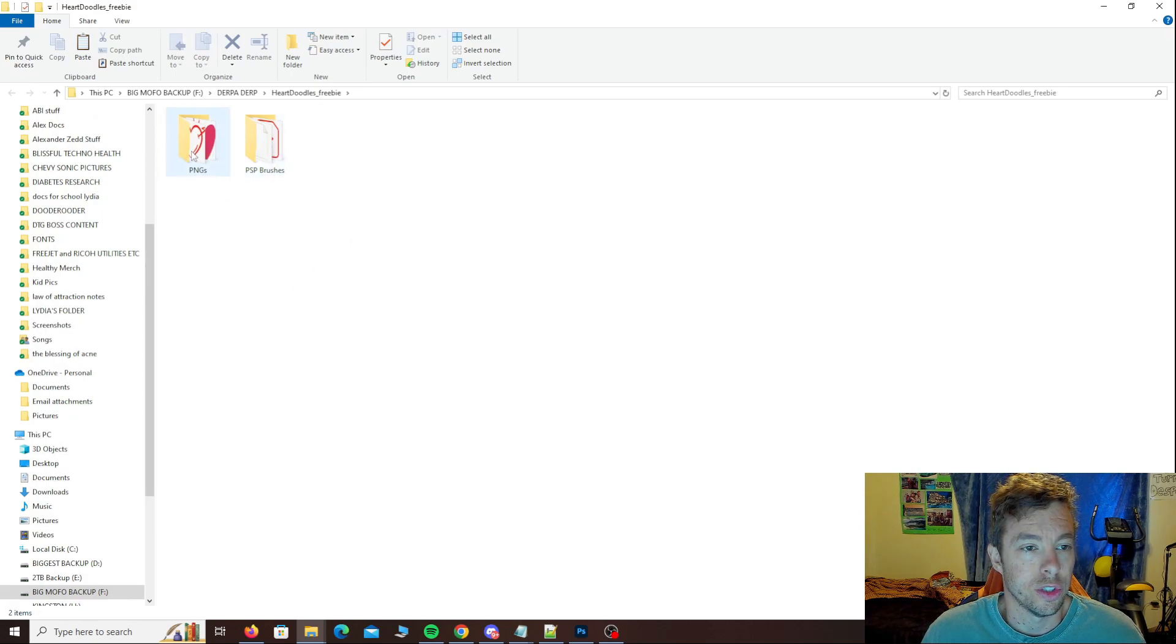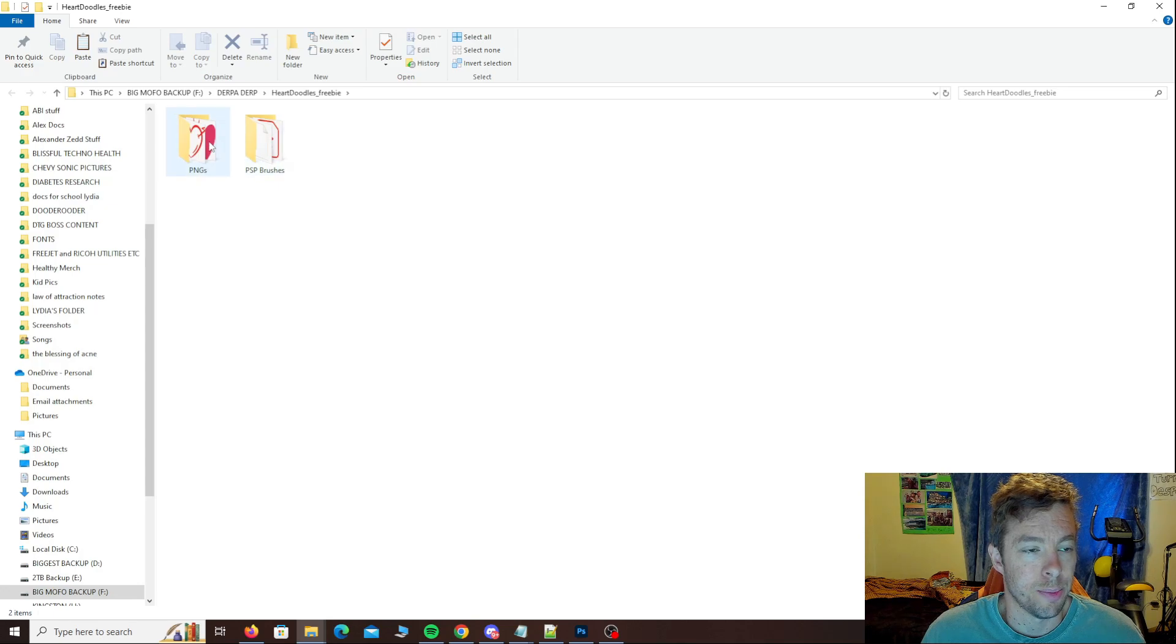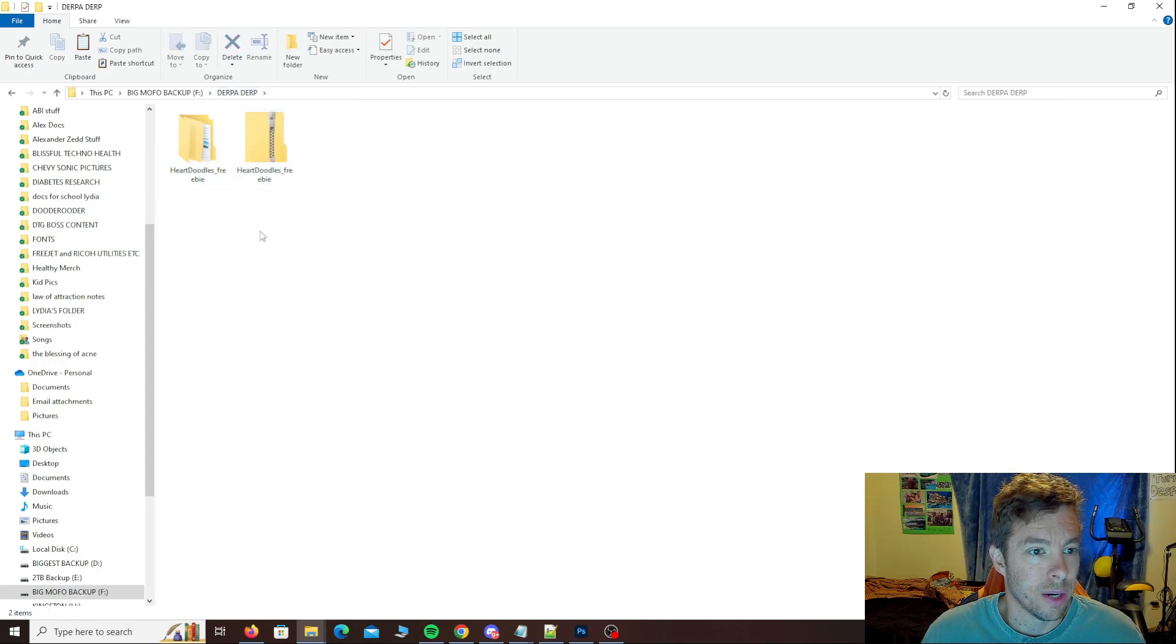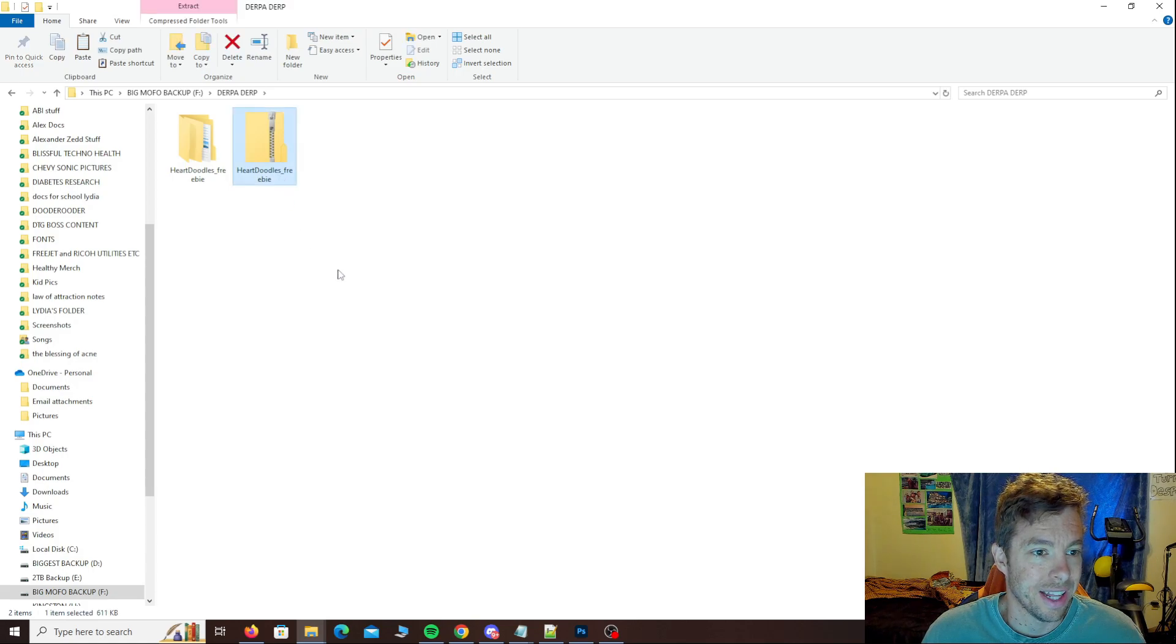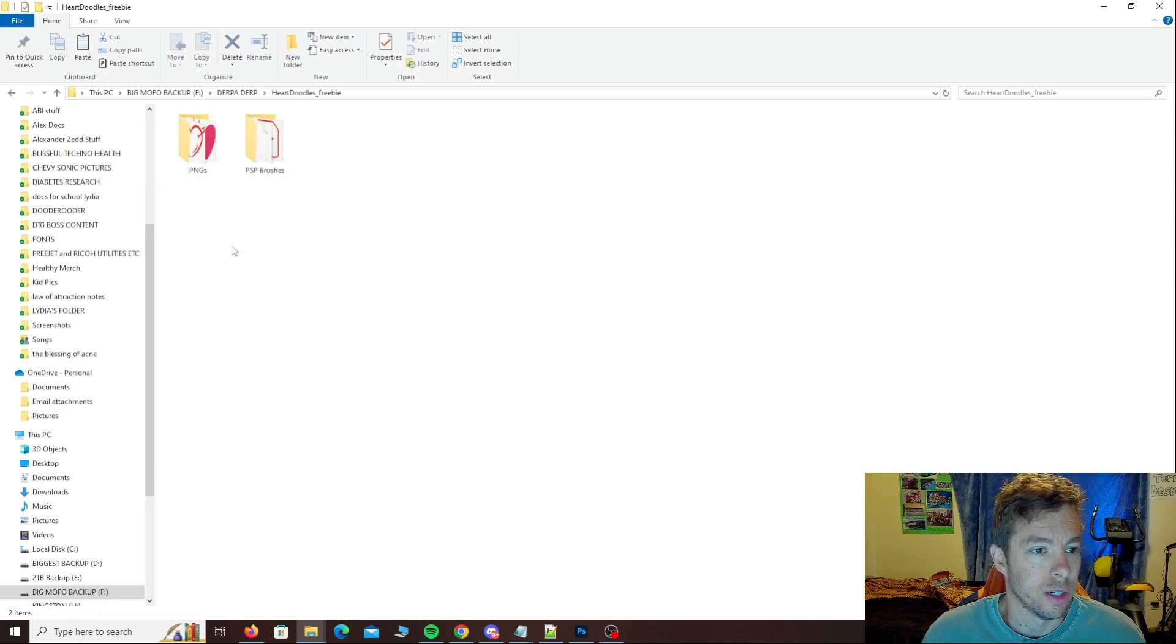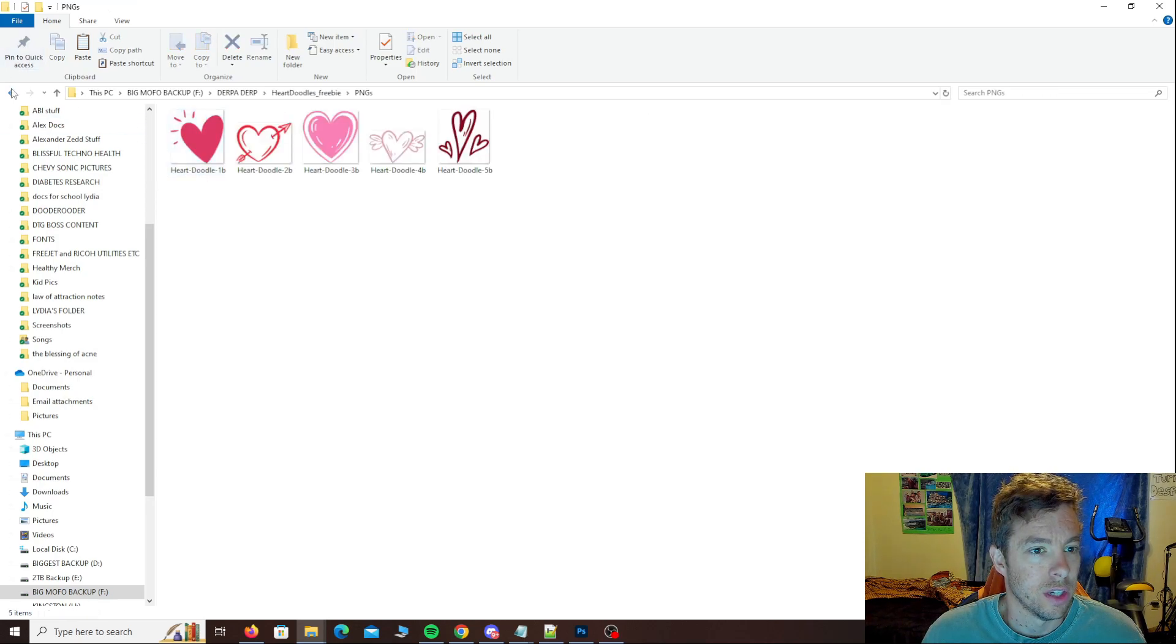So now here's my folders that are extracted from that zipped folder. Now if I come back here, you can see in my original file location where I had the heart doodles zipped folder, I now have this unzipped folder here as well, giving me all my files.